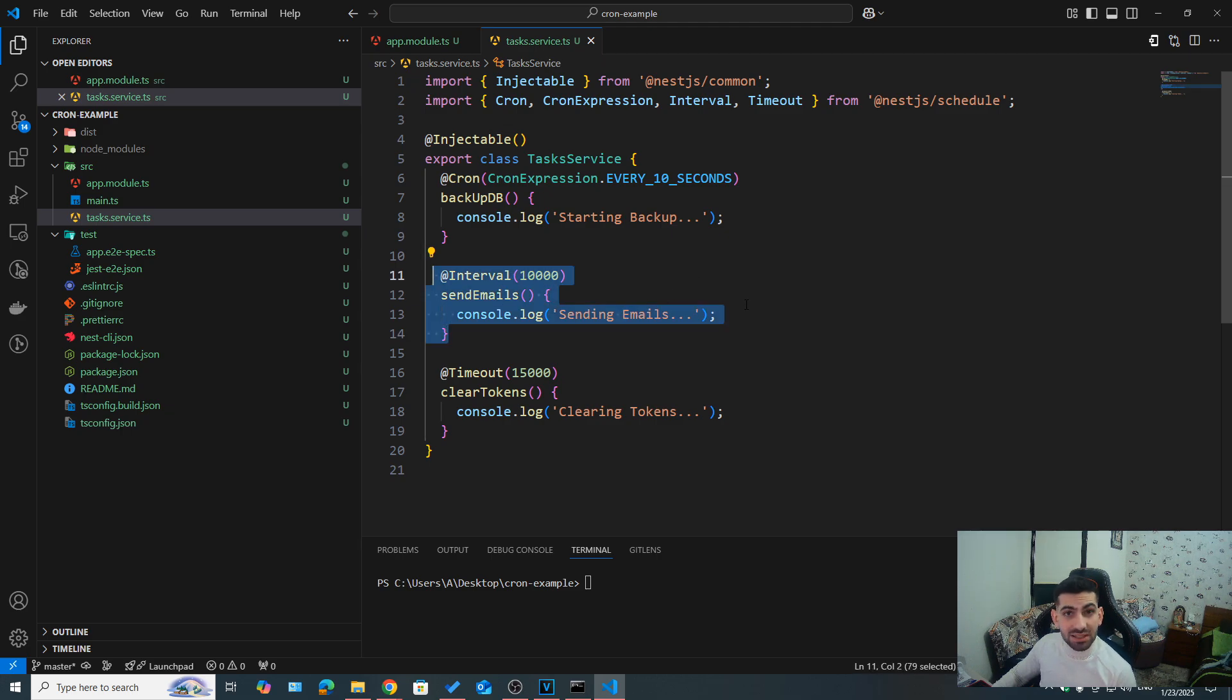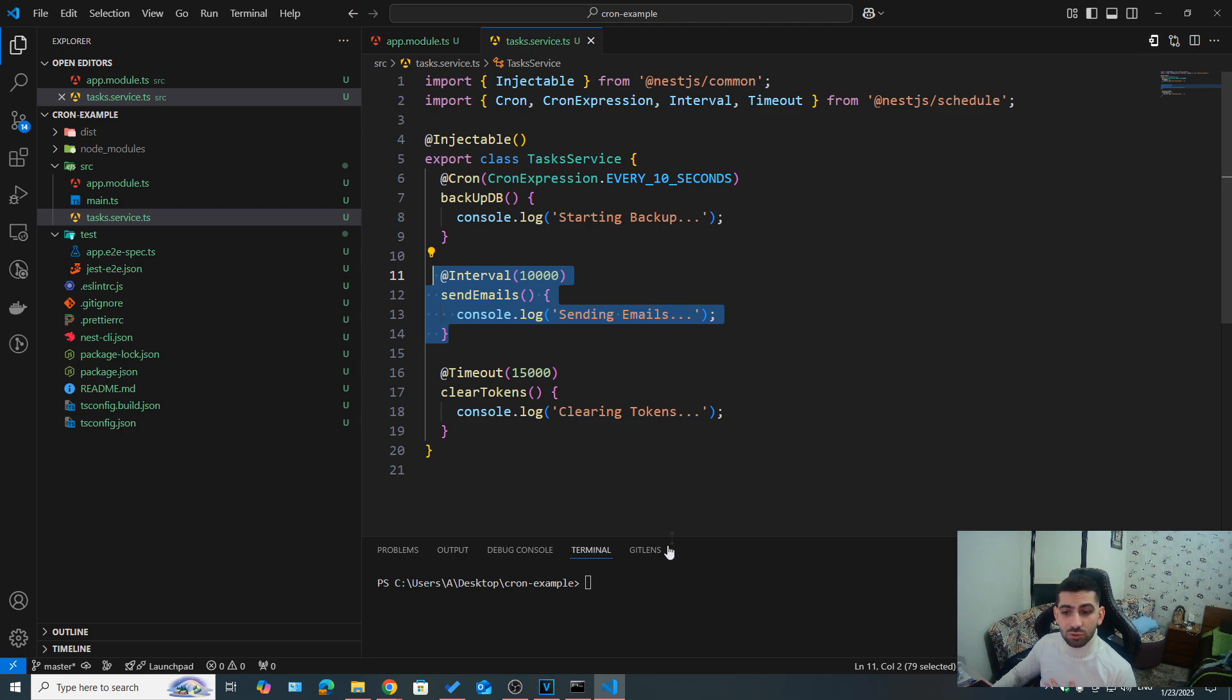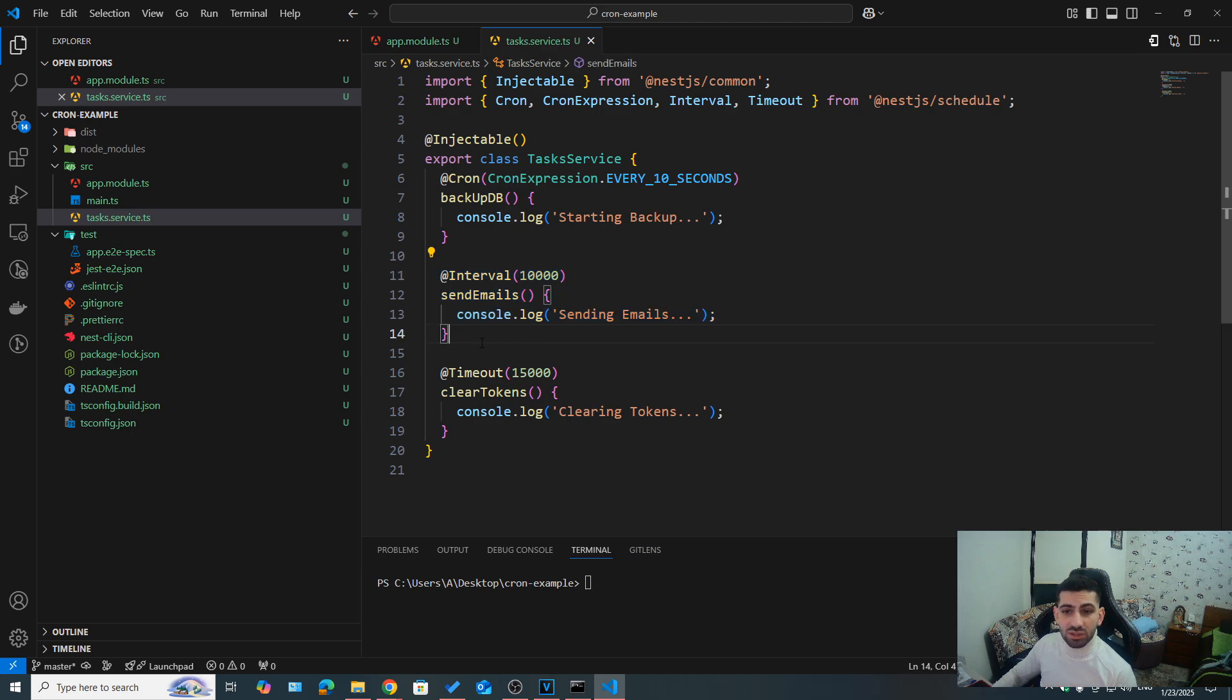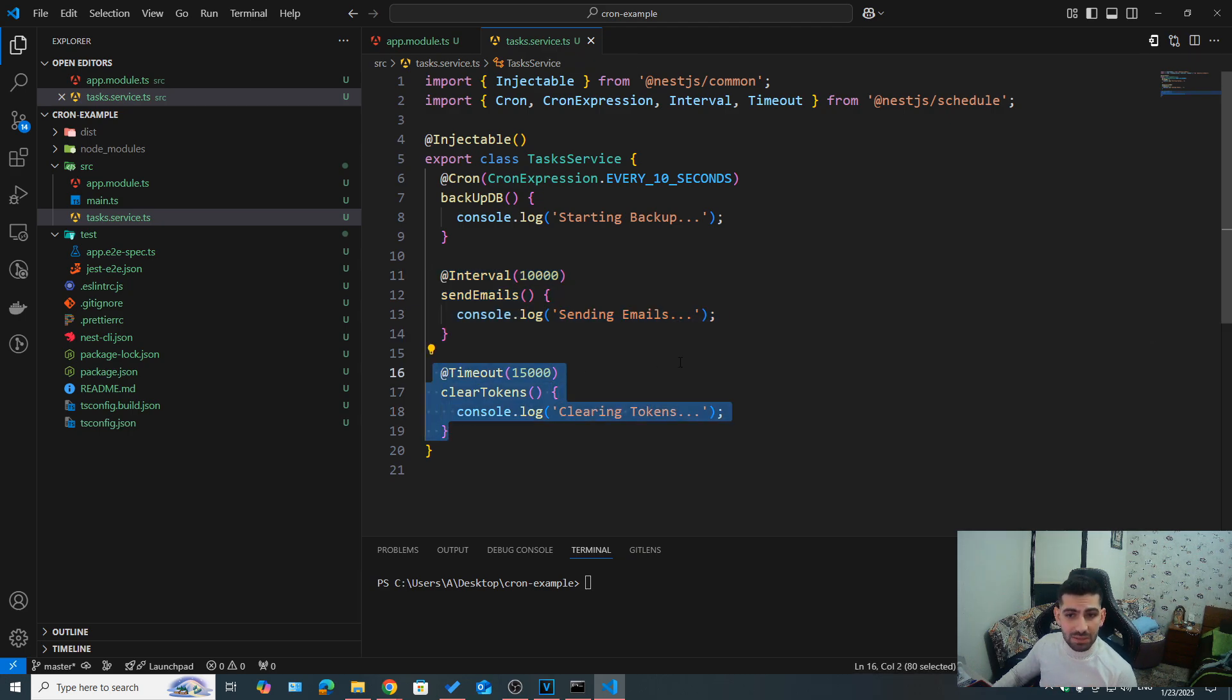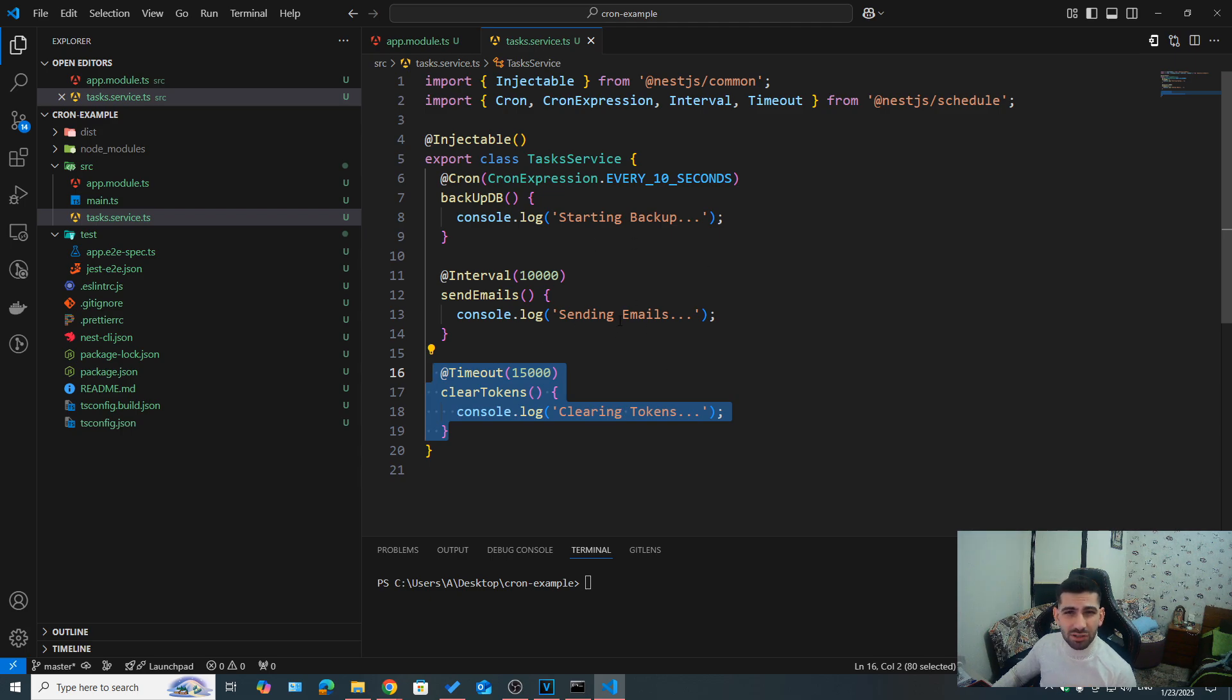But rather on the startup time of our server. So if I were to start my server right now, it will start counting 10 seconds right away. We can also use timeout whenever we need to run a task once only, so it's not a recurring task.